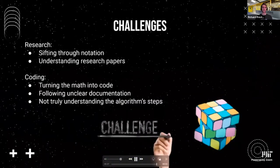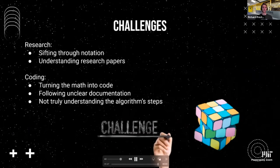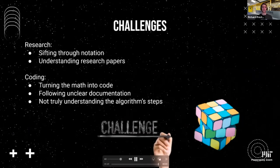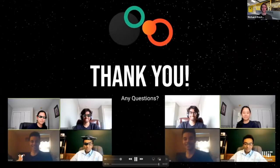Our main obstacle was understanding the notation of the math operations in the language that research papers use. When we finished the code, another big problem was understanding what the output meant and how to use it. But with some time and help from the instructors, we were able to solve these issues. Thank you so much for listening, and we hope you enjoyed our presentation.